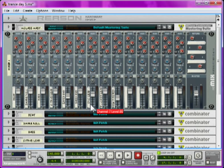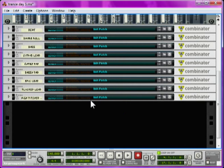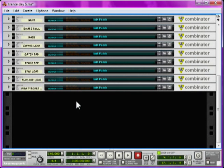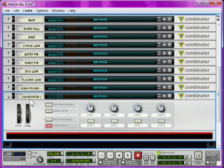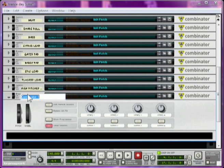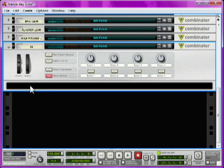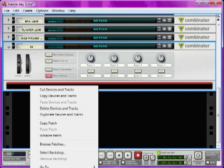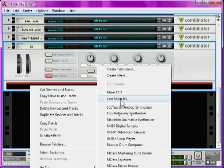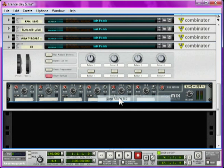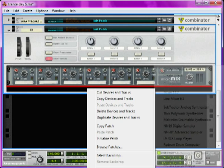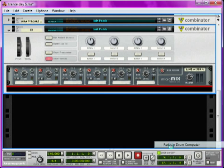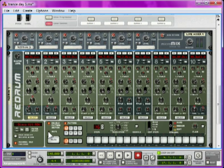Okay, let's begin. I'll start with the effects. Right-click and create a combinator, and name it FX, if you can spell it, and then inside that, create a line mixer 6-2 and an instance of Redrum Drum Computer.